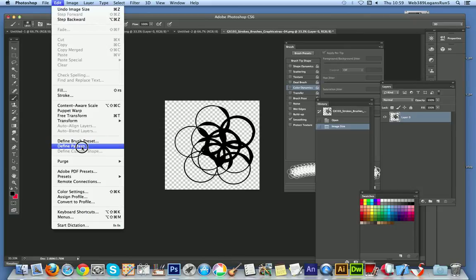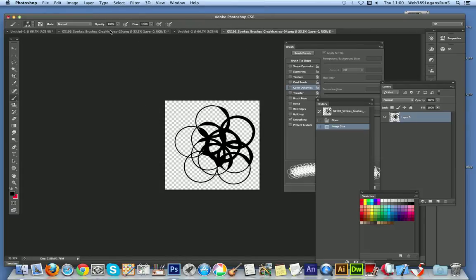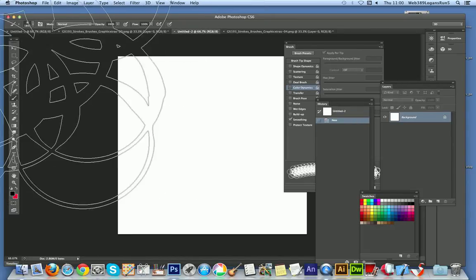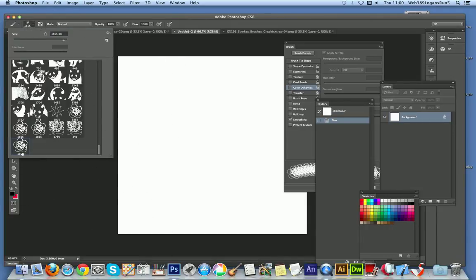And the same with Define Pattern if there's certain file size limits sometimes in certain earlier versions. So I'm just going to now go over to File and I'm just going to select that brush just there.